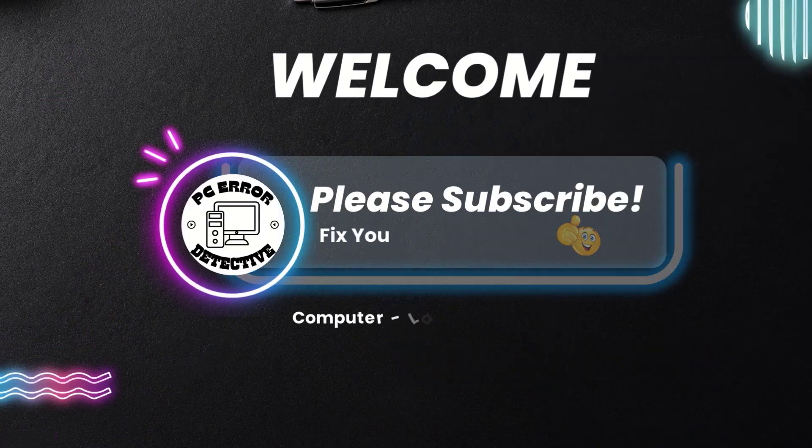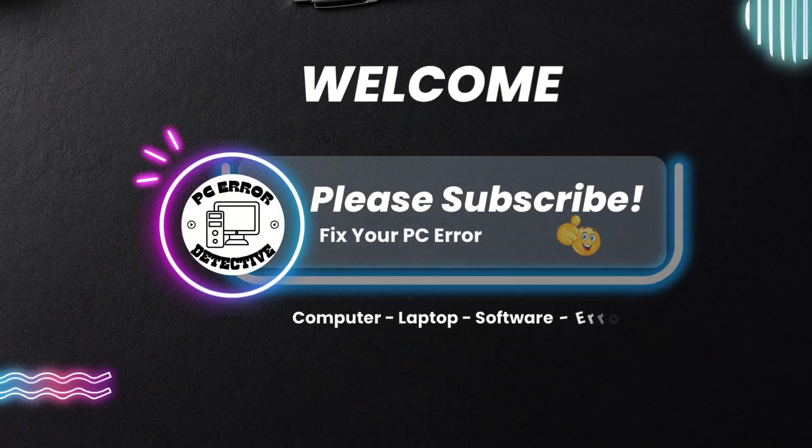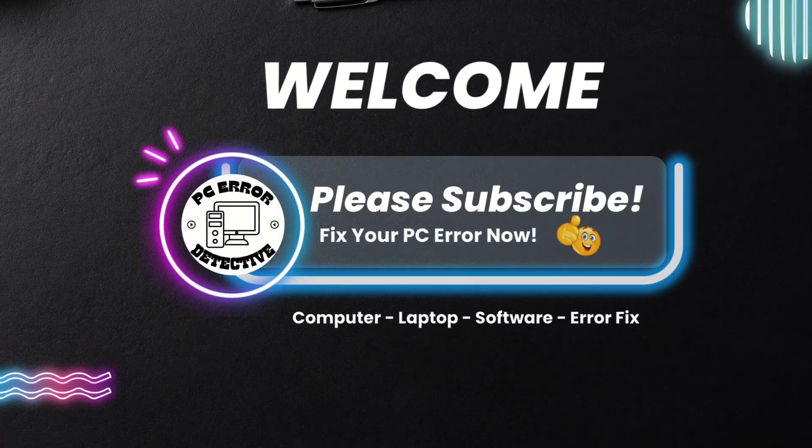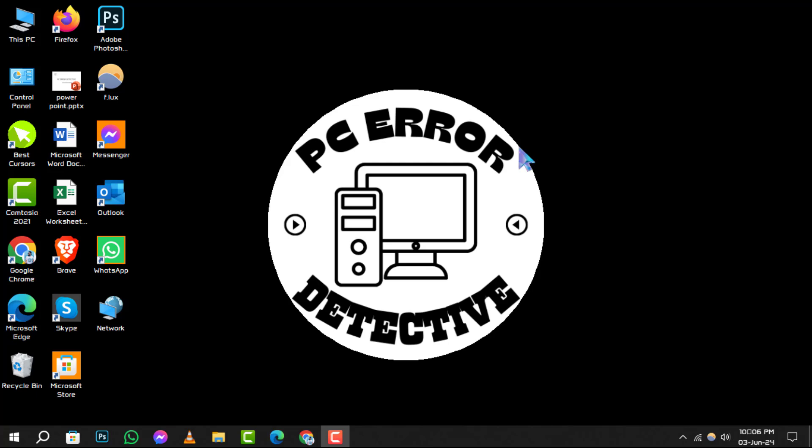Welcome to PC Error Detective. In today's tutorial, we're going to walk through the steps to restart Windows Explorer on Windows 10.